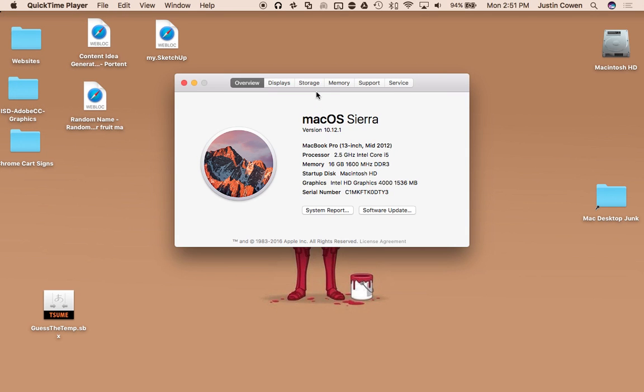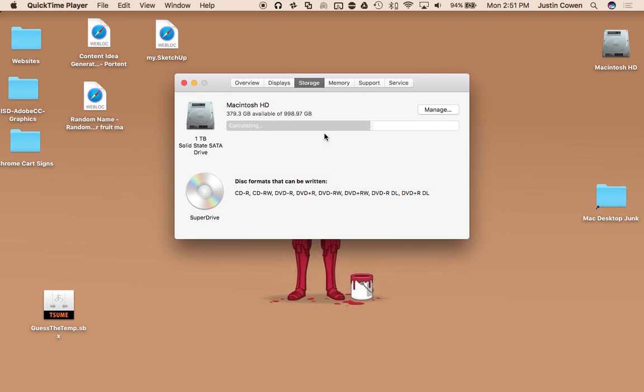When you click that and you go to Storage, traditionally it just kind of gave you a little brief explanation of what was taking up space on your hard drive. And normally it was just the little color bars just like this.